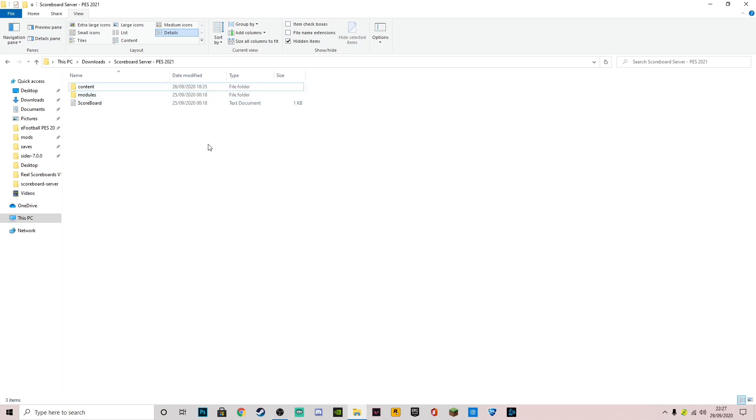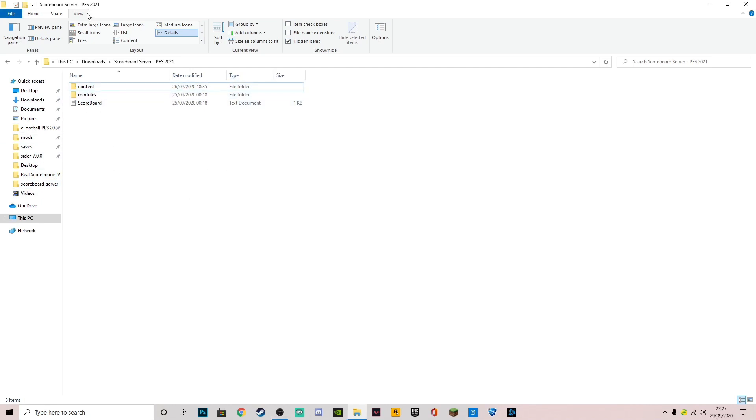Once you've done that, you'll have a folder which will be called scoreboard server PES 2021, just like up here. You want to double tap that and you'll come to the screen content and modules and scoreboard.